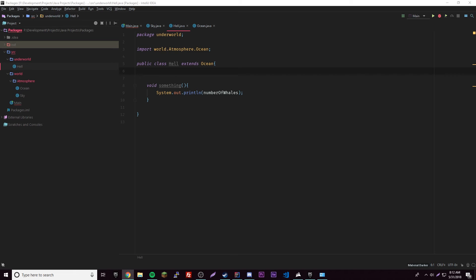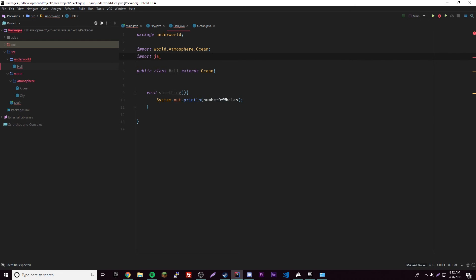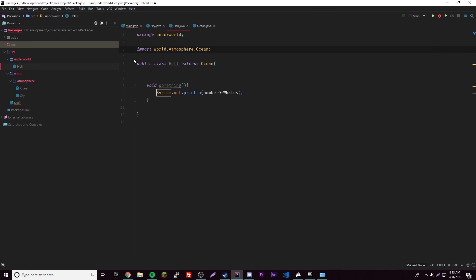A little more on importing: in the future when we get into the Java library, you'll see import statements like 'import java.something'. Once you import a package you can access only the things specified as public, because public means it can be accessed by any class in any package. Private means it can only be accessed by its own class.